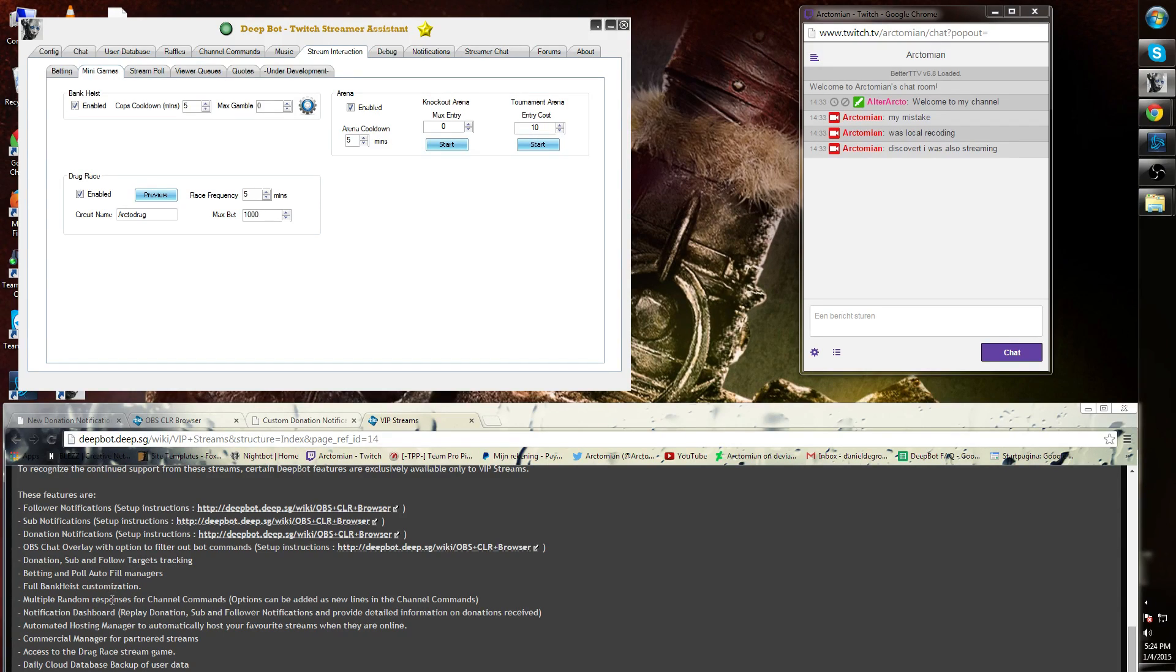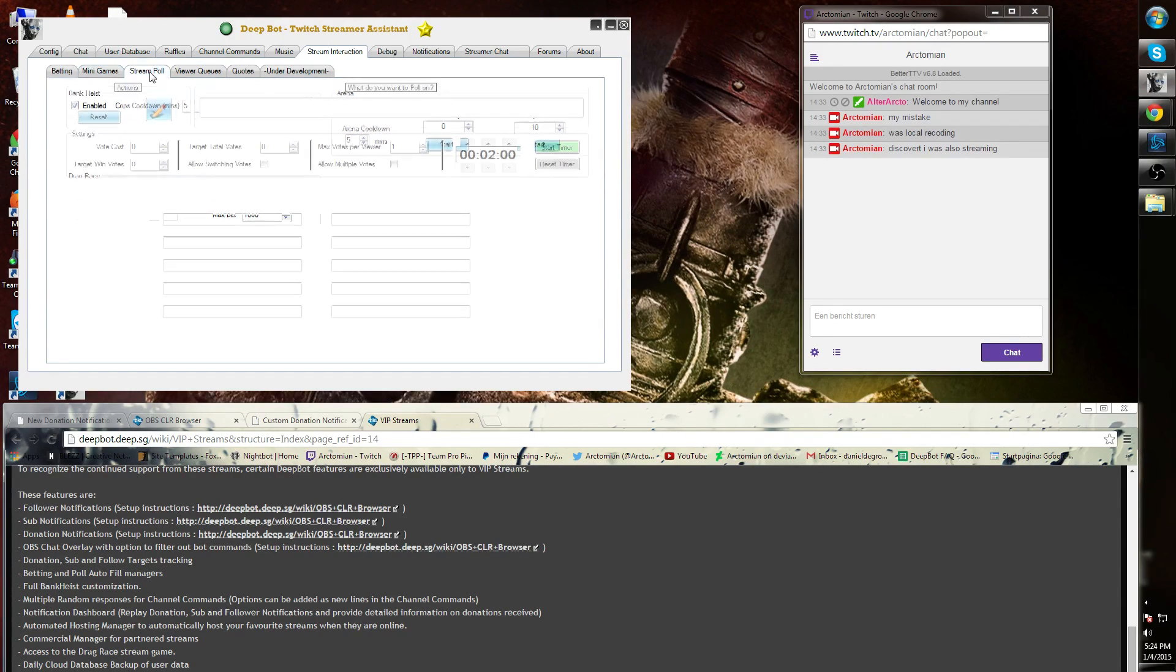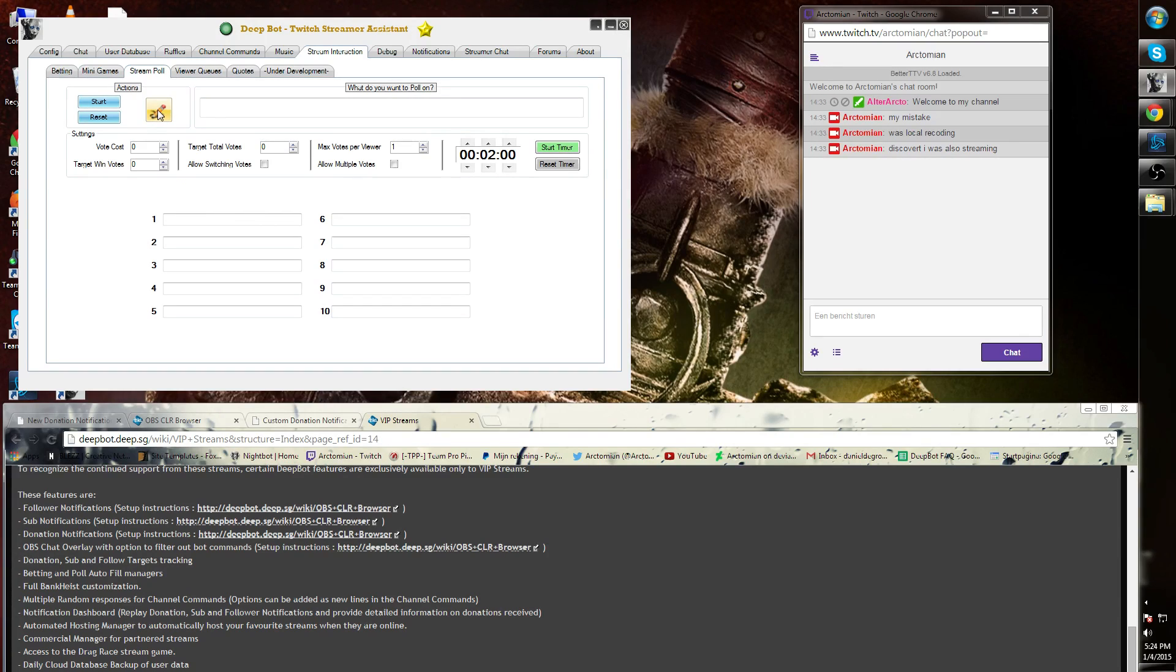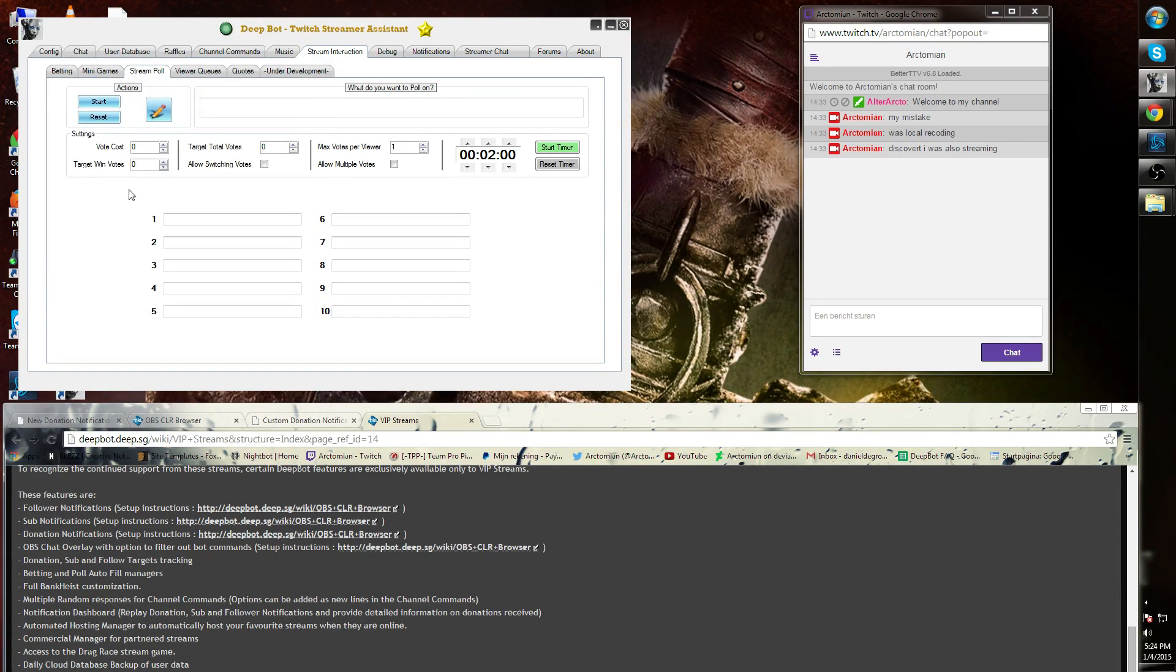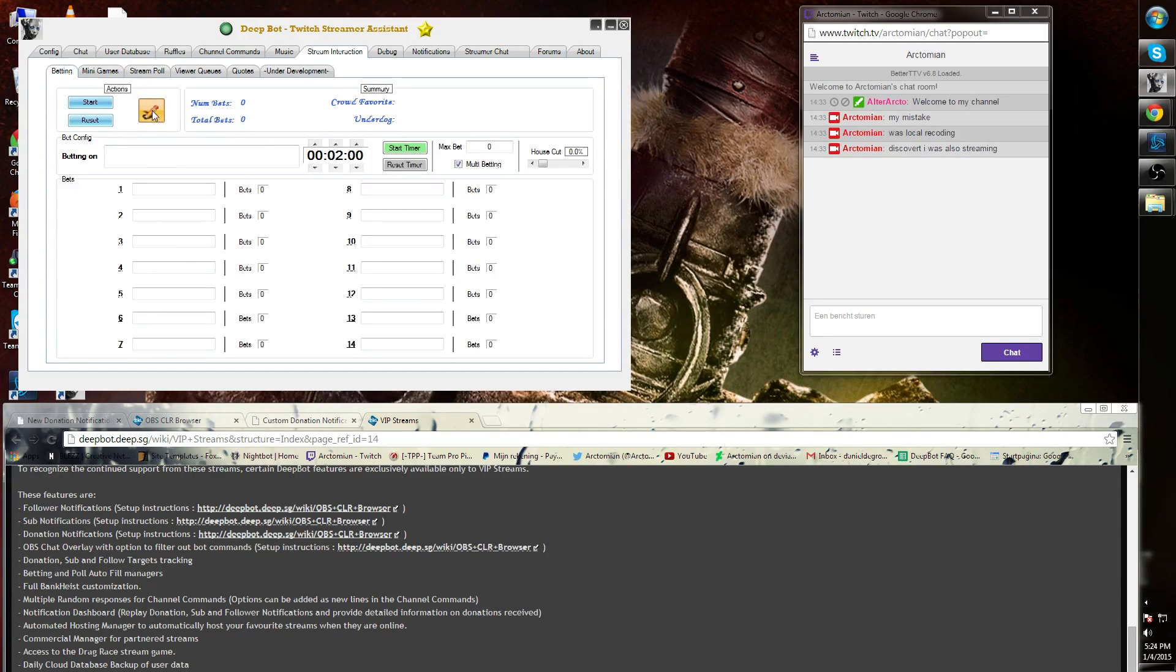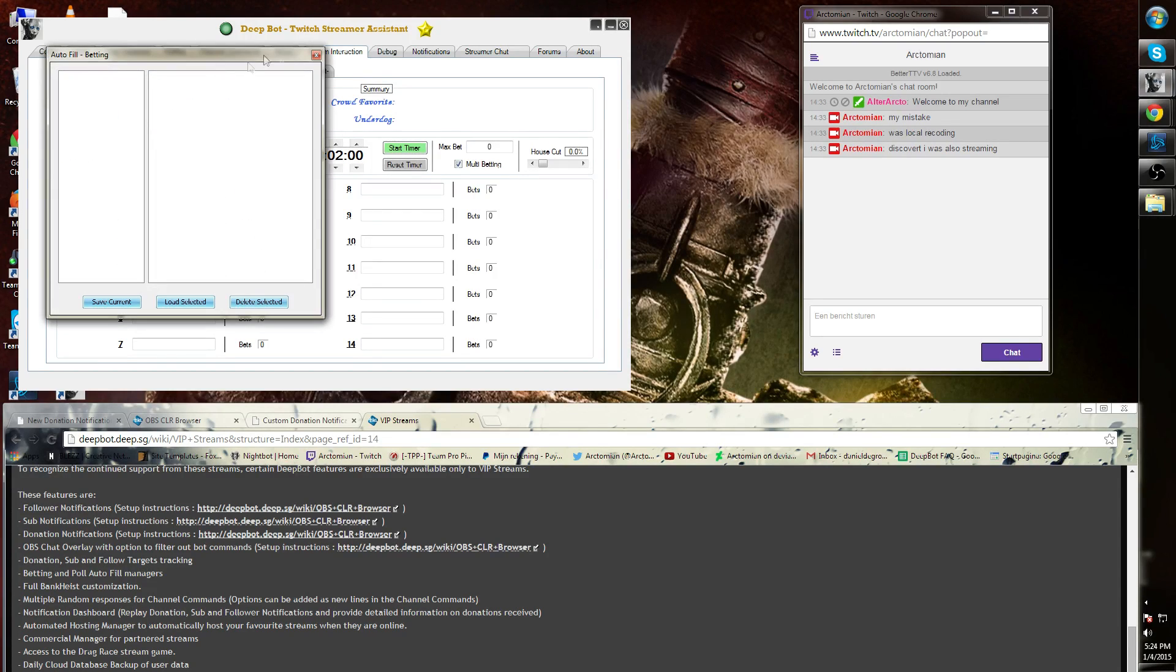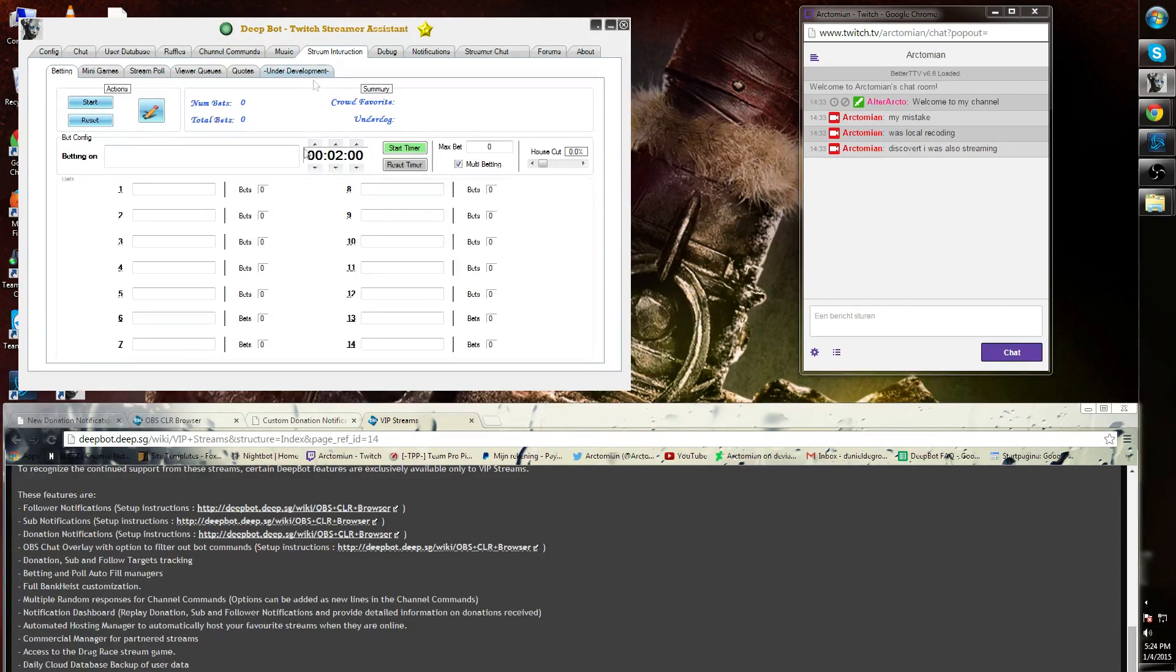Betting and poll autofill managers. If we go to the Stream Poll, you will find a button called Auto Poll Autofill. You can also find this in the betting option. These are VIP options.